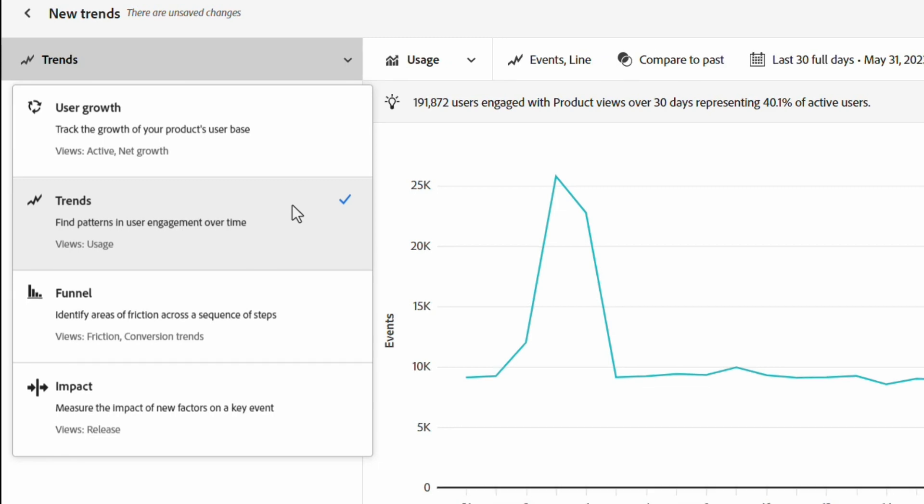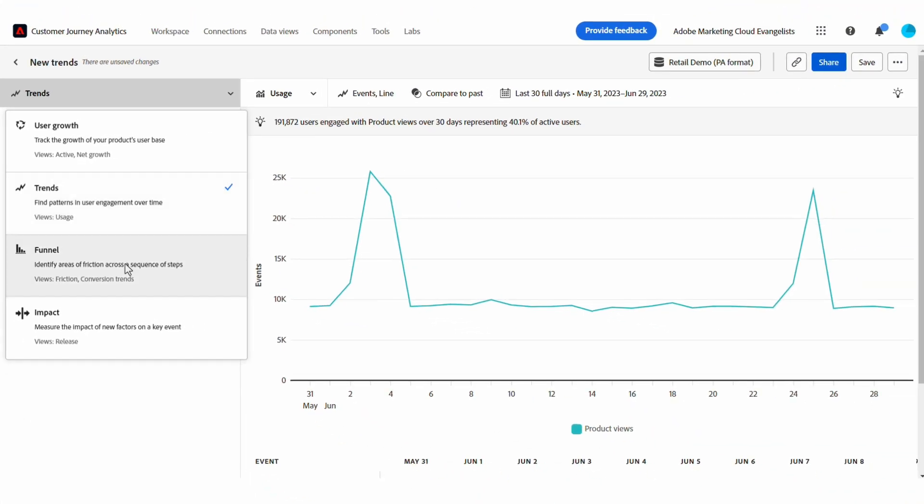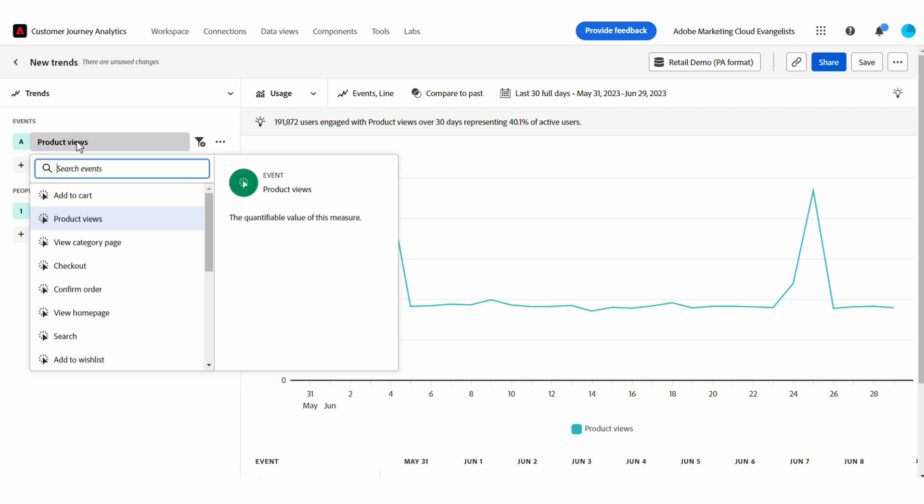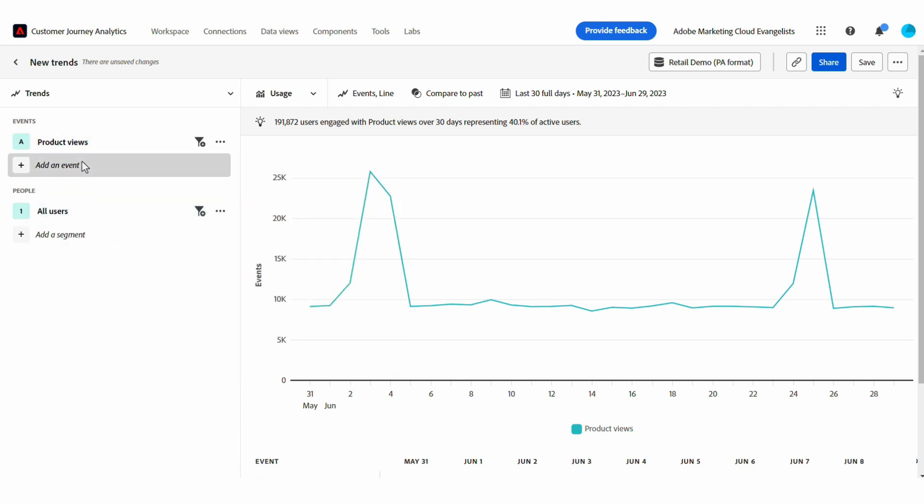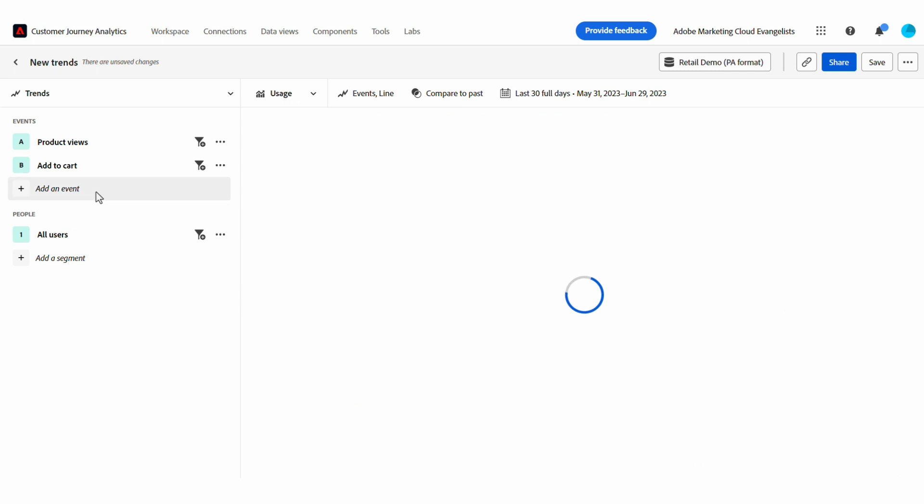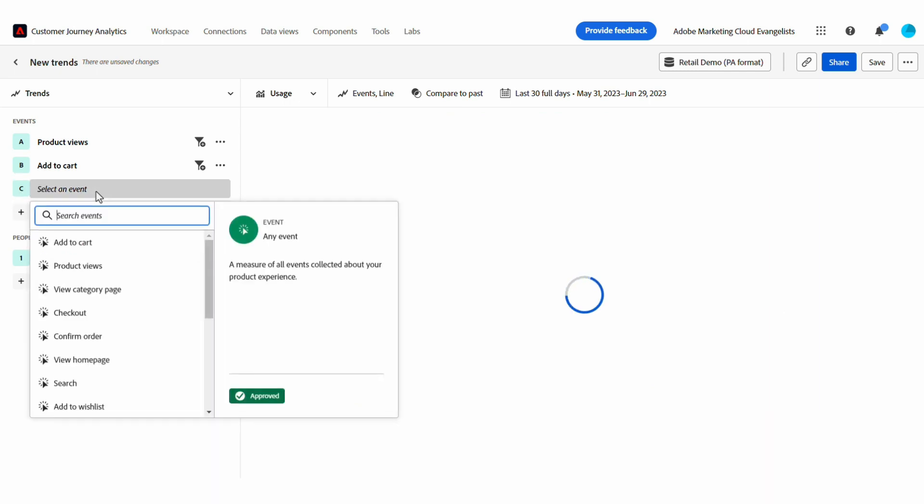Let's get started. In the usage view, I want to measure user engagement over time for the features that my team is working on. I can select product views, add to cart, and confirm order.